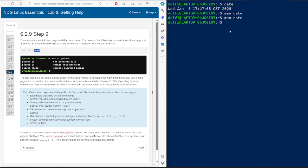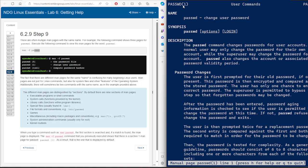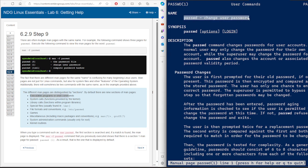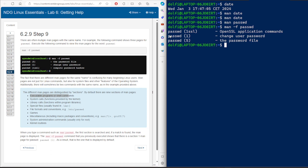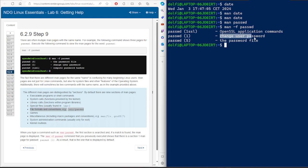Let's assume we have a command called 'passwd', which is used to change or modify a password for a user. If we run 'man passwd', it shows section one — the command to change user password. But in Linux, there are many pages containing 'passwd'. Using 'man -f passwd', we can see there is a 'passwd' command in section one for executable programs, and another in section five about file formats and conventions — the actual password file in the system.